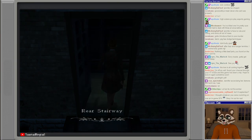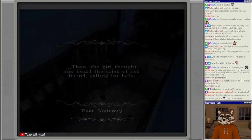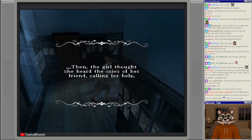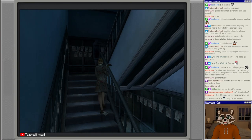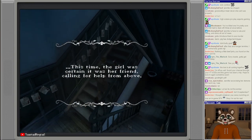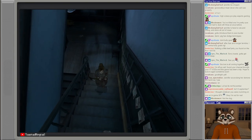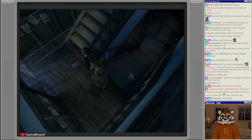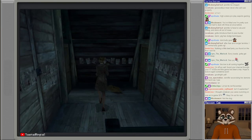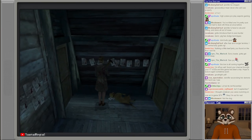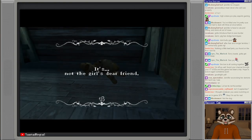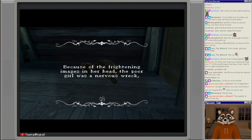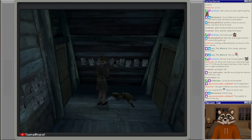When the girl finished reading the storybook, the dreadful imps had all vanished and even her dearest friend is nowhere to be found. Oh and Wendy's gone. Is everything just back to normal now? And the girl thought she heard cries of her friend calling for help. He's either in the basement or he's upstairs. Okay no he's upstairs. The text flashes so fast. There he is. It's not the girl's dear friend. What happened to him? Because of the frightening images in her head, the poor girl was a nervous wreck.